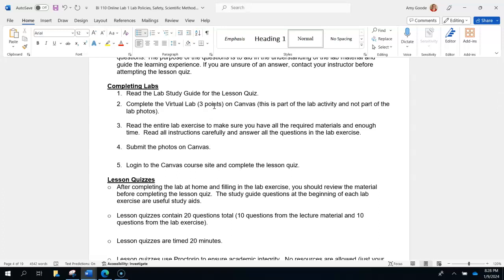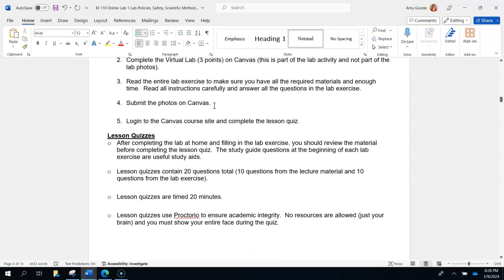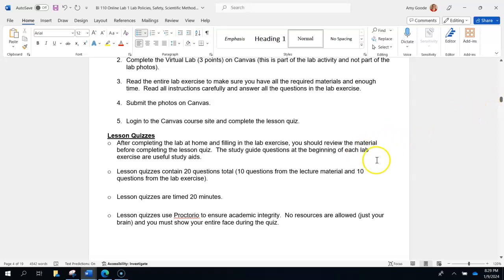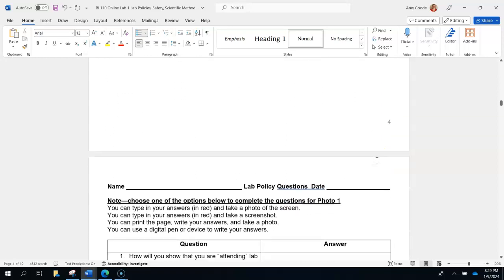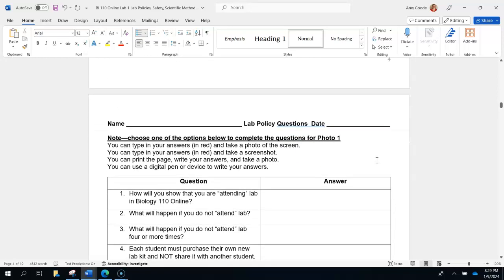The virtual labs are recommended to be done before you attempt the actual lab exercise, so that you have a preview. Some virtual labs will be very different from the physical lab and some will be very similar — it depends on the lab. The quiz has 20 questions, 20 minutes, and is worth 20 points. You are not allowed any resources during the quiz, and it does use Proctorio.